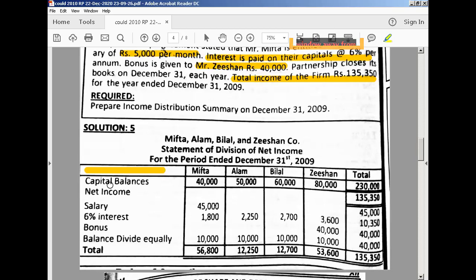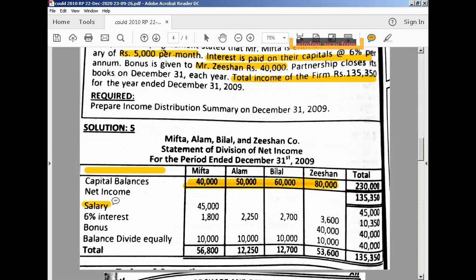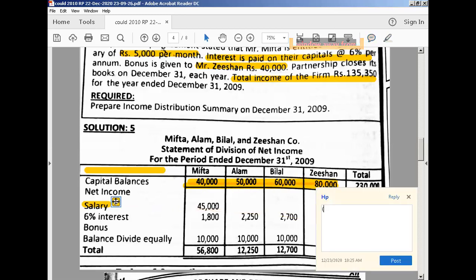Now you have to write capital balances, but that is an optional part and has no direct relation here. Then you have to write down your net income. Net income is net profit, and the answer is positively 135,350. Then you have the adjustments. First of all, you have to show salaries — the salary you have to pay per annum. Show the working here: 5,000 into 12, and you will get the answer.